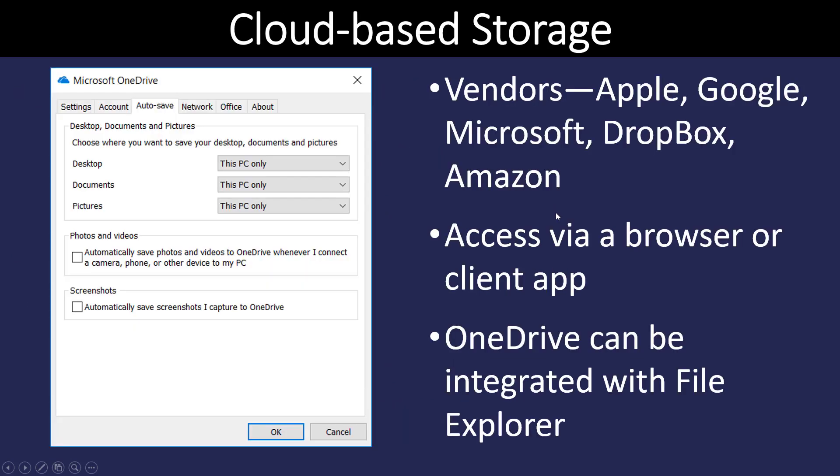So what are some other cloud-based storage solutions? Well, we've got Apple iCloud, Google Drive, Microsoft OneDrive, Dropbox, Box, Amazon, and I could go on and on. There's a whole big list of different cloud-based storage.